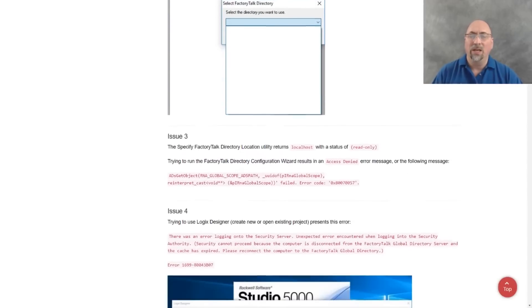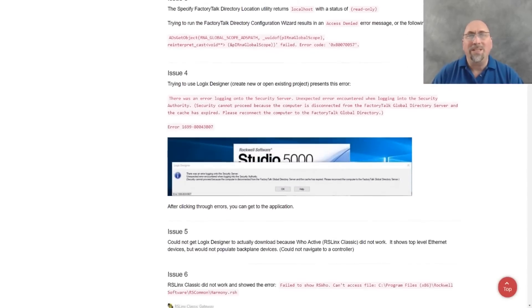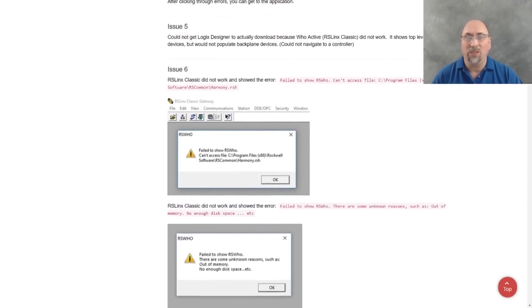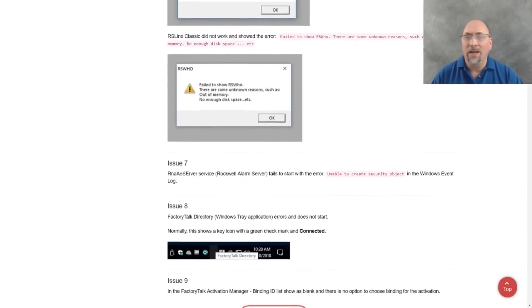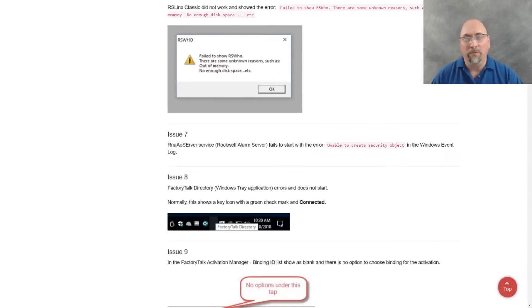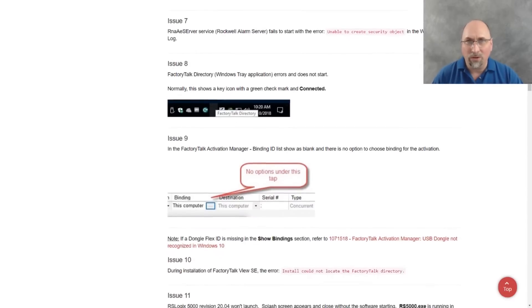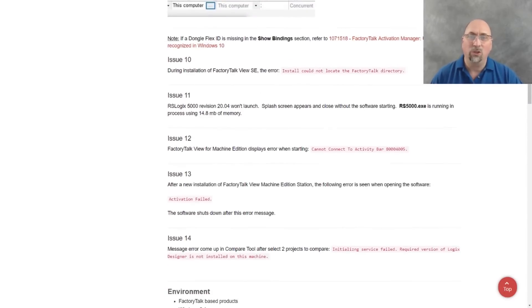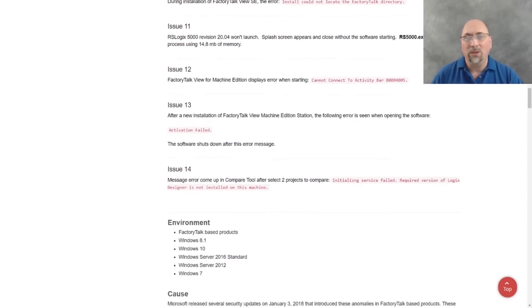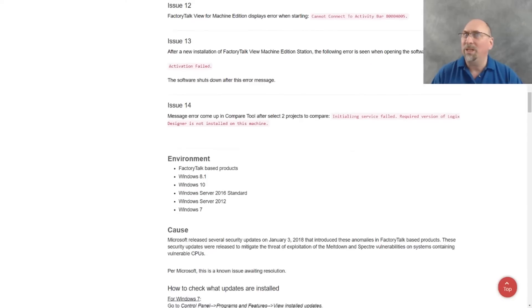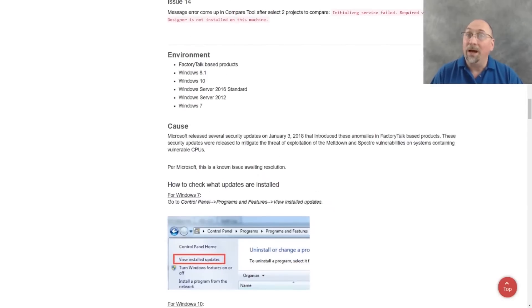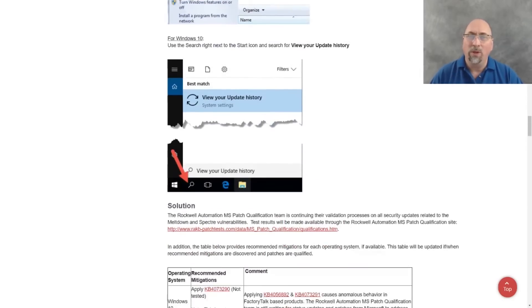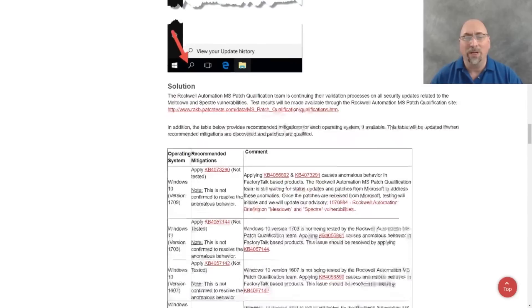You can see here, they detail 14 different issues that these patches can cause. Now, they're working very hard with Microsoft to try to resolve the issue, but until it's resolved, you really need to know how to solve it yourself, and we're going to get into that right now.